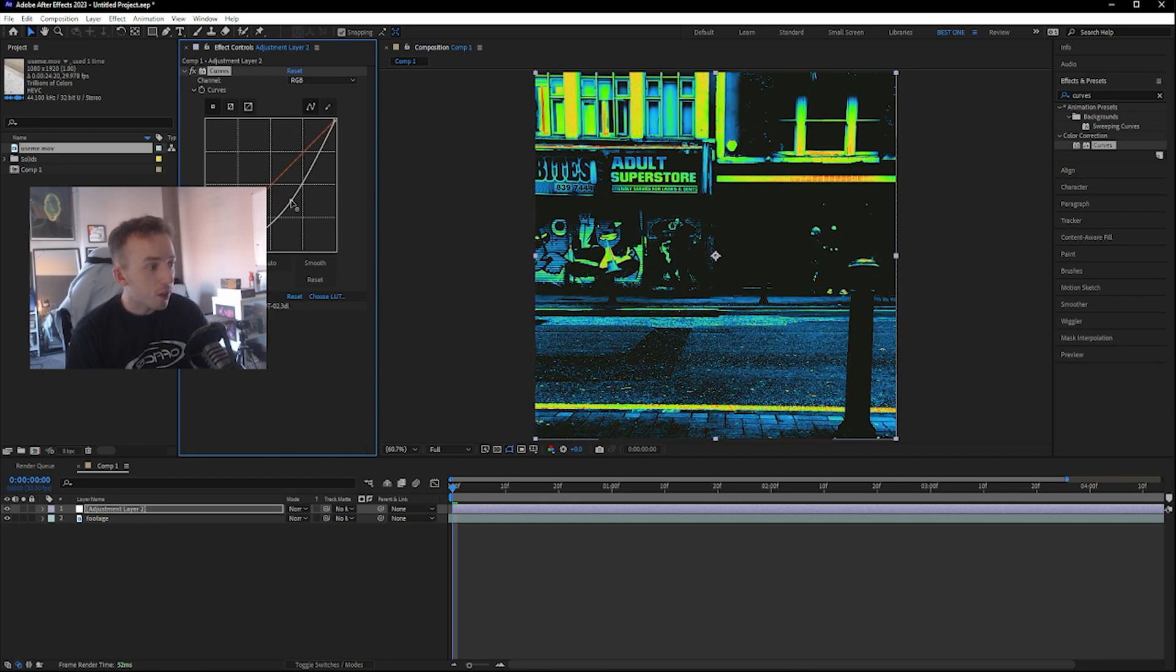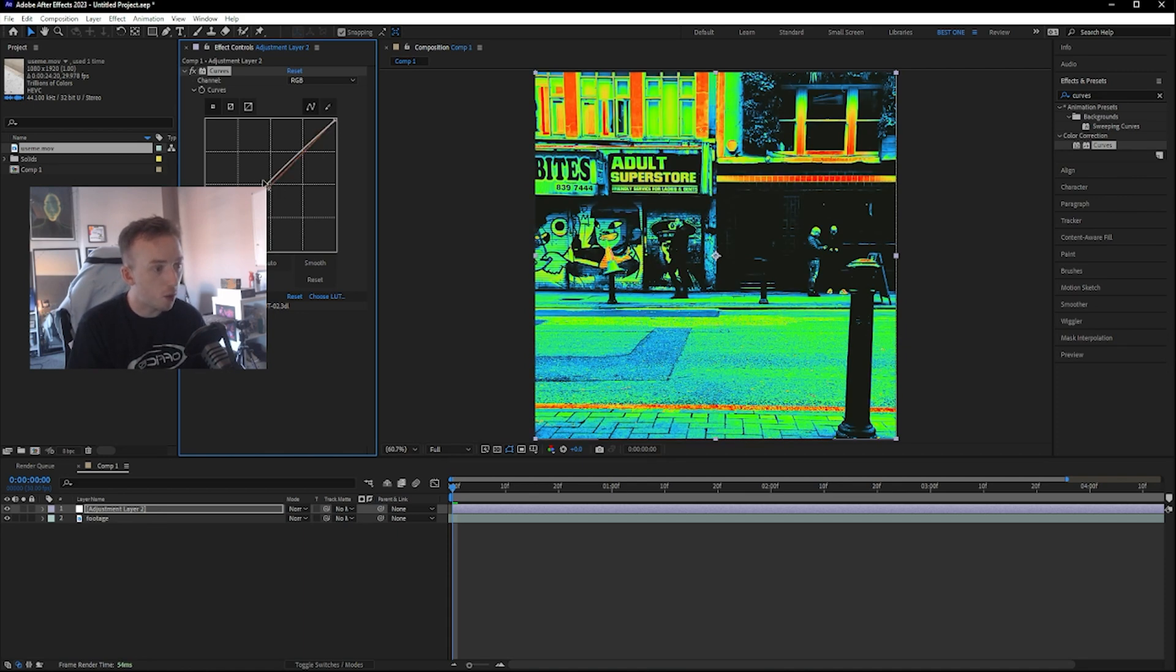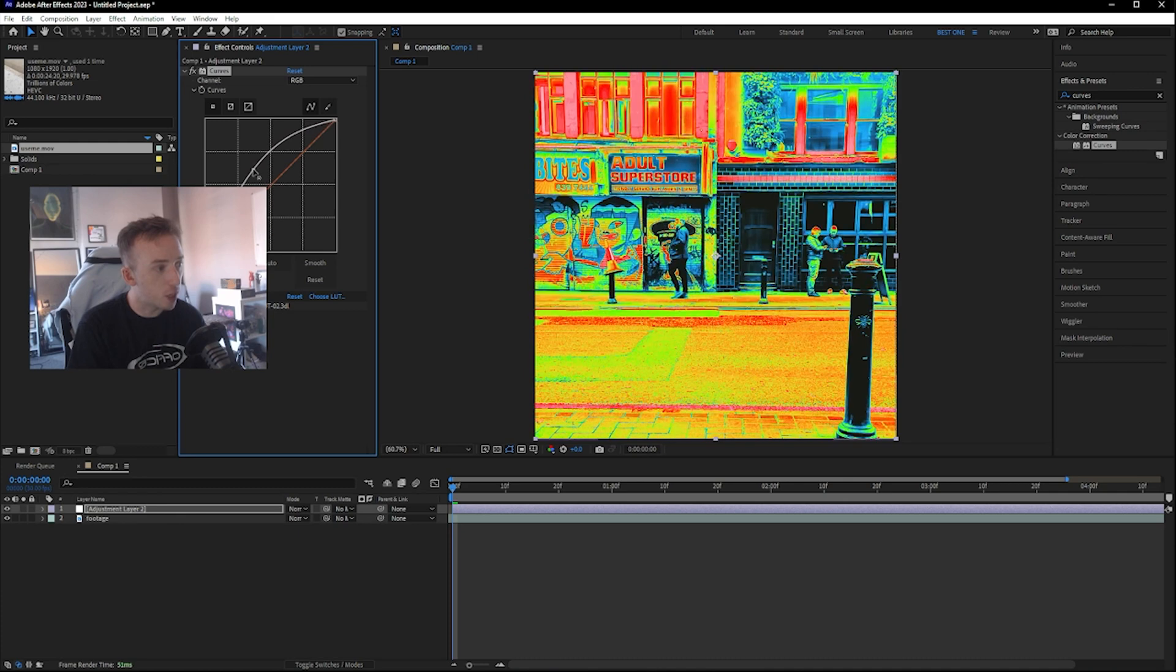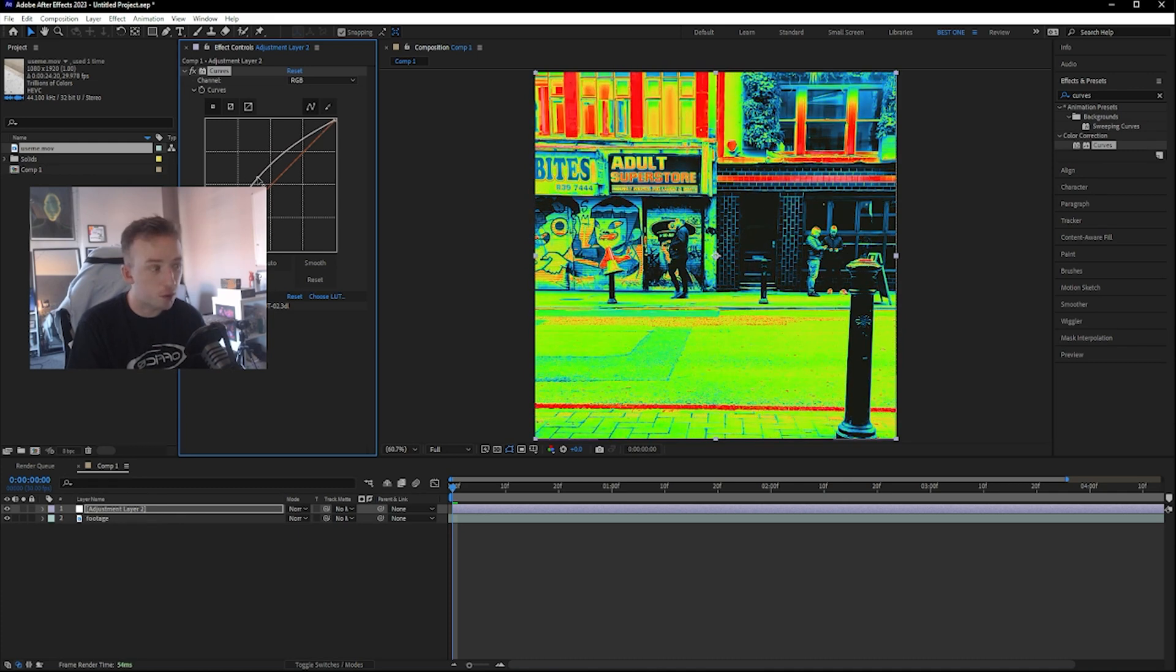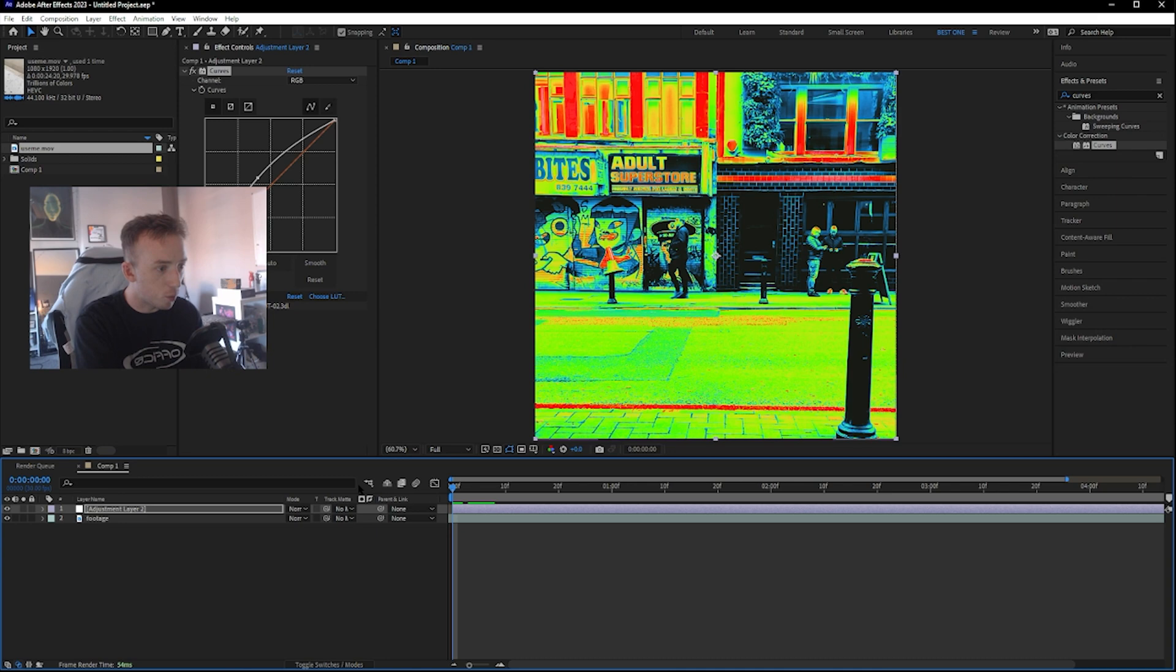I just do this in case if you load a lookup table that makes the footage really dark, you can just quickly brighten it up without having to change the lookup table. It doesn't add a bunch of render time or anything like that, so it's just an easy way to fix things if you don't like the output.